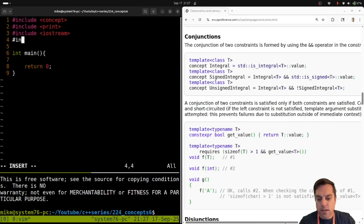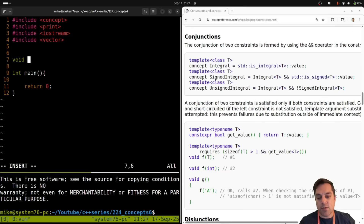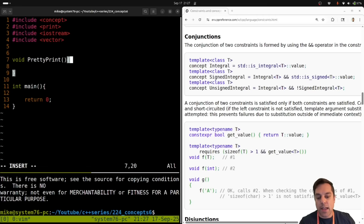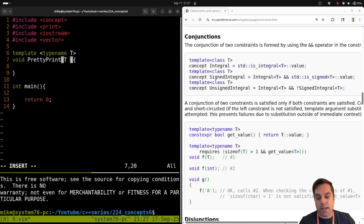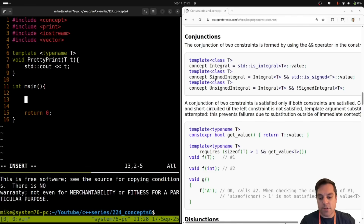I'm going to include the concepts header, include print because I'll need that, and include iostream. Today I want to do something with vector, so just a little bit of setup here. The basic thing I want to do is write a print function — we can call it something like pretty_print. I'll take in a type, so this is going to be a template with typename T, and basically print it out with cout.